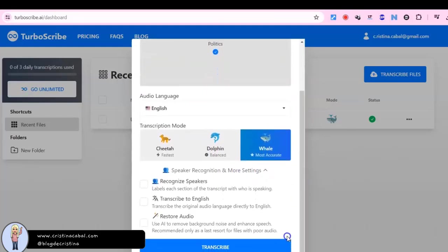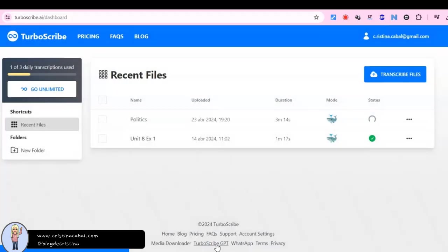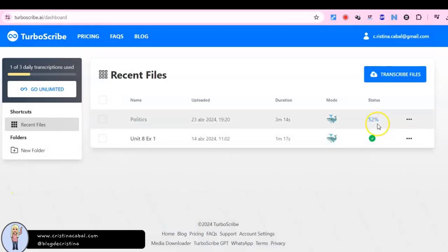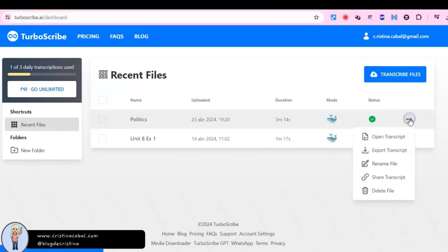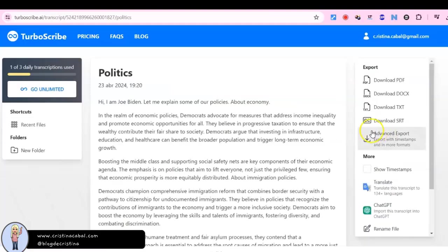Click Transcribe when everything is ready. Wait until it has been transcribed and open the transcript. See all the options that are available.